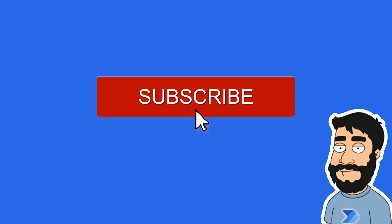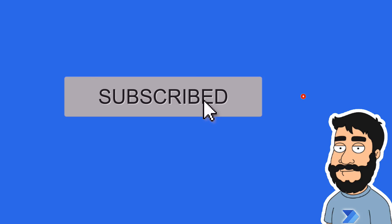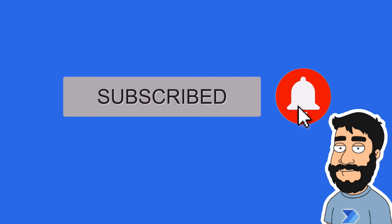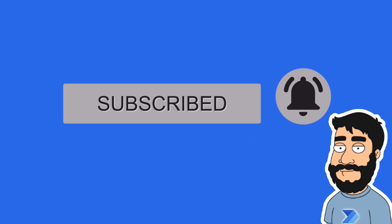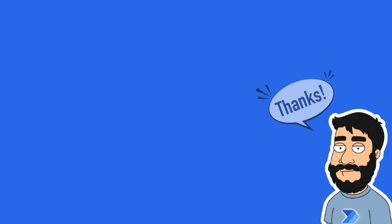Before we begin don't forget to hit that subscribe button and the notification bell to help the channel grow and keep up to date with the latest videos.